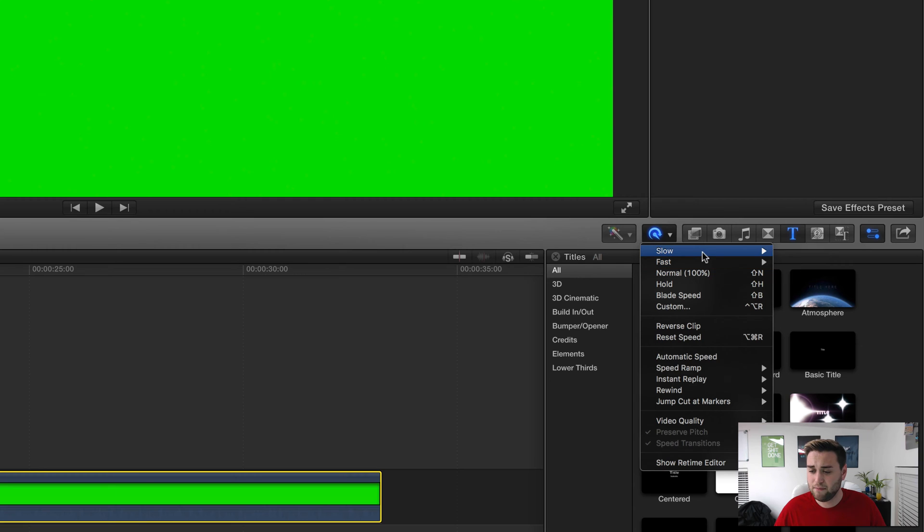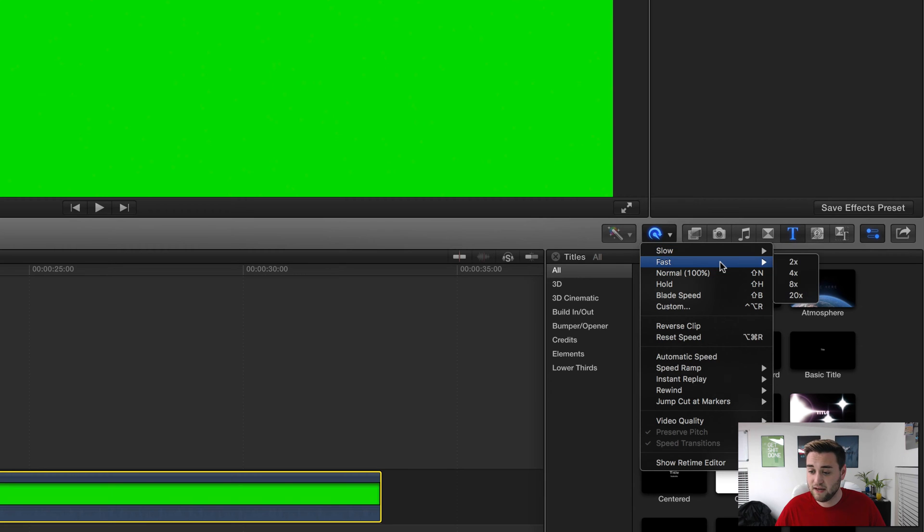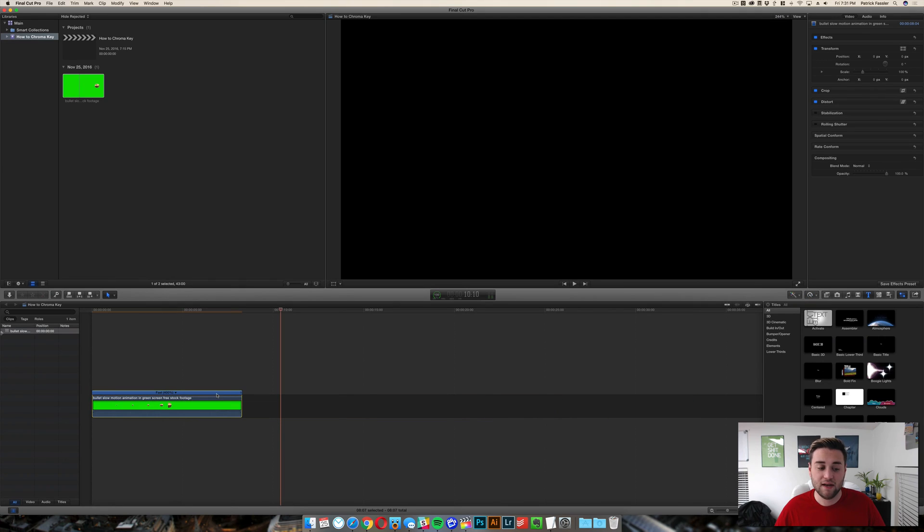Essentially, if you want to slow down a clip you select one of these, and if you want to speed up a clip you can select one of these. As you can see, when you speed up a clip...